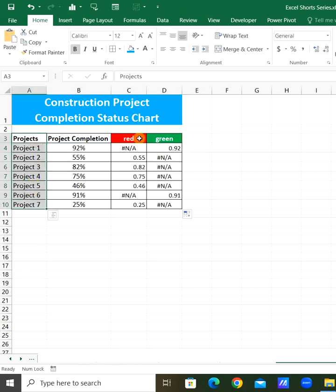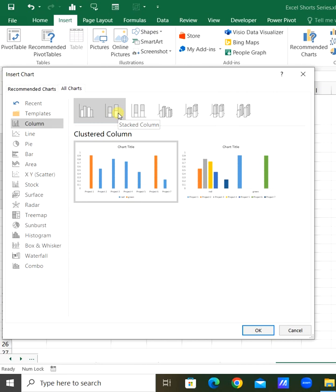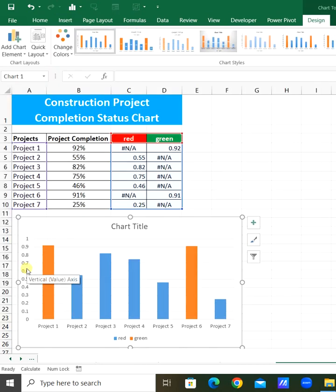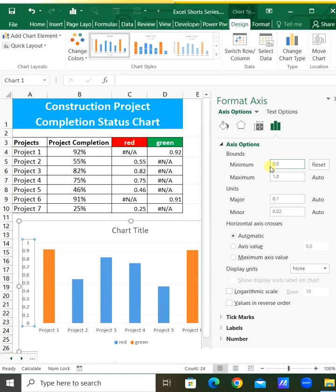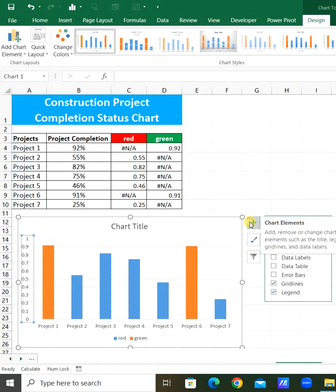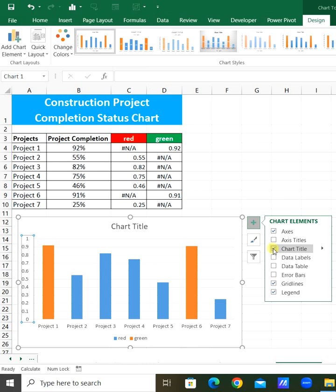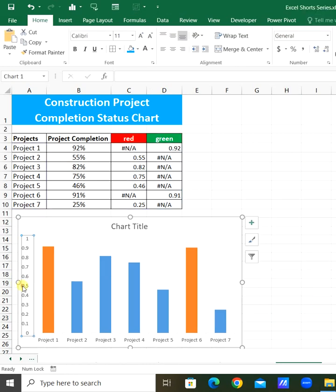Select the red and green columns. Select the stacked column chart. Select the axis and set minimum to 0, maximum to 1. For chart elements, remove the red lines, legend, and y-axis.